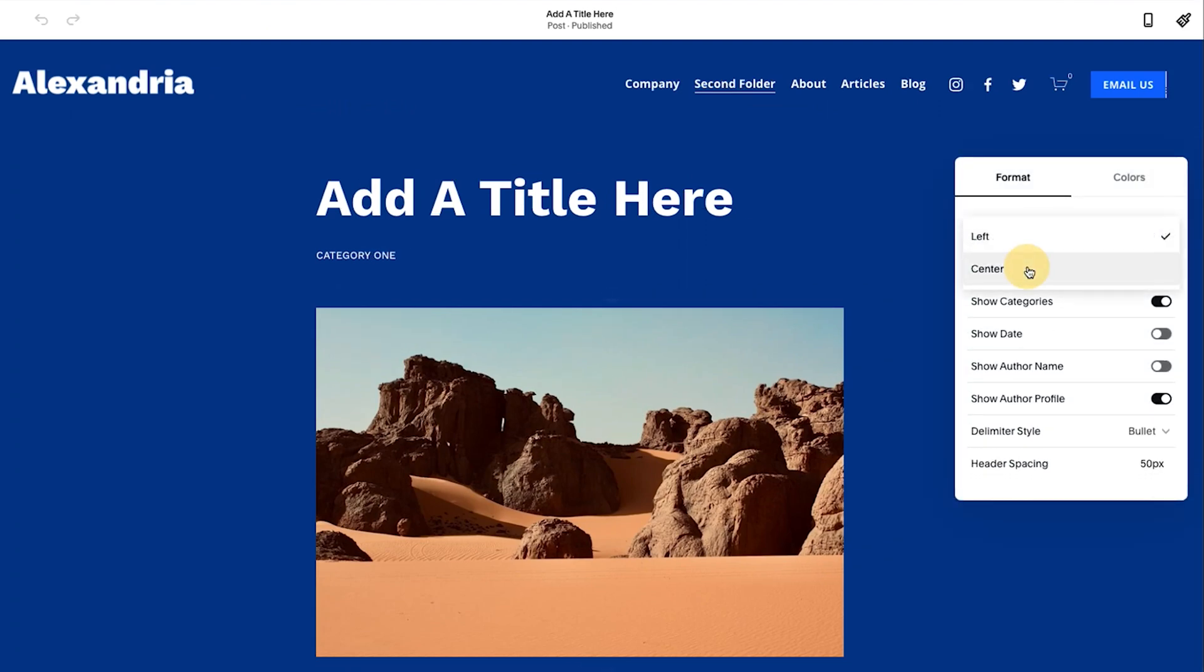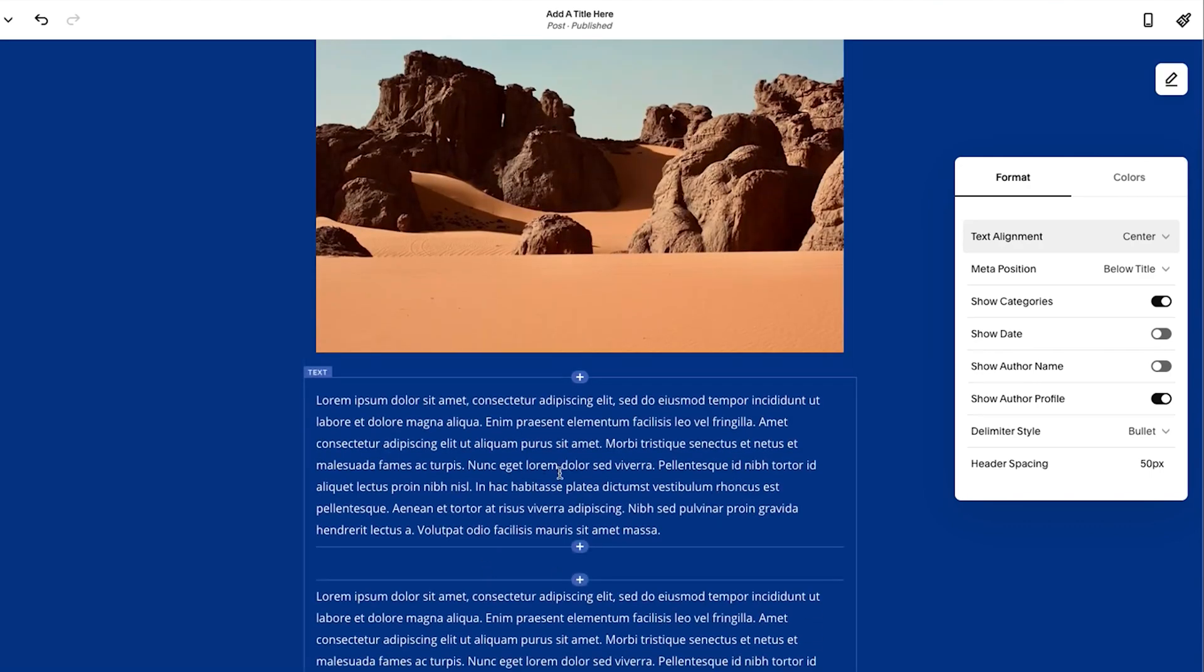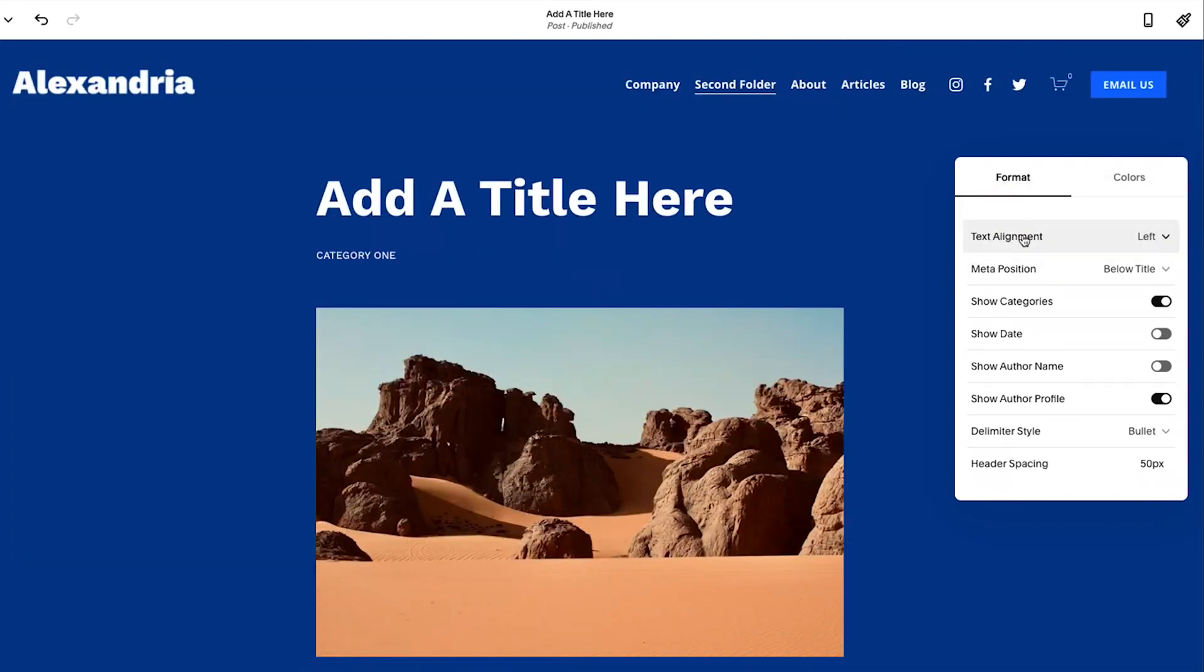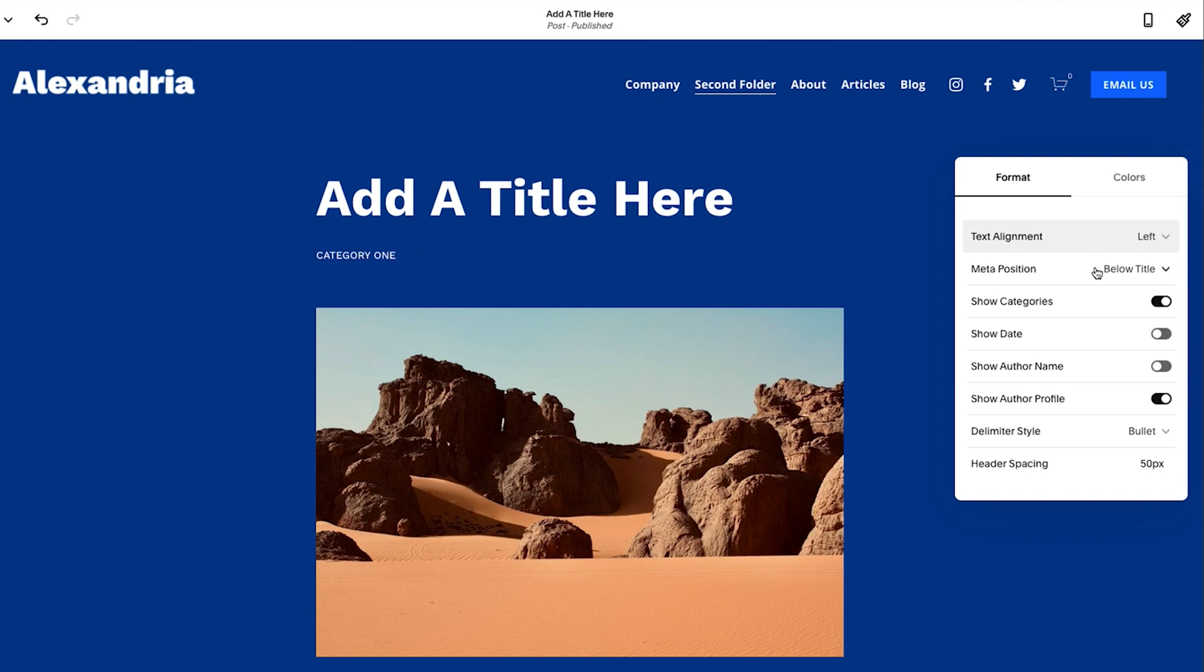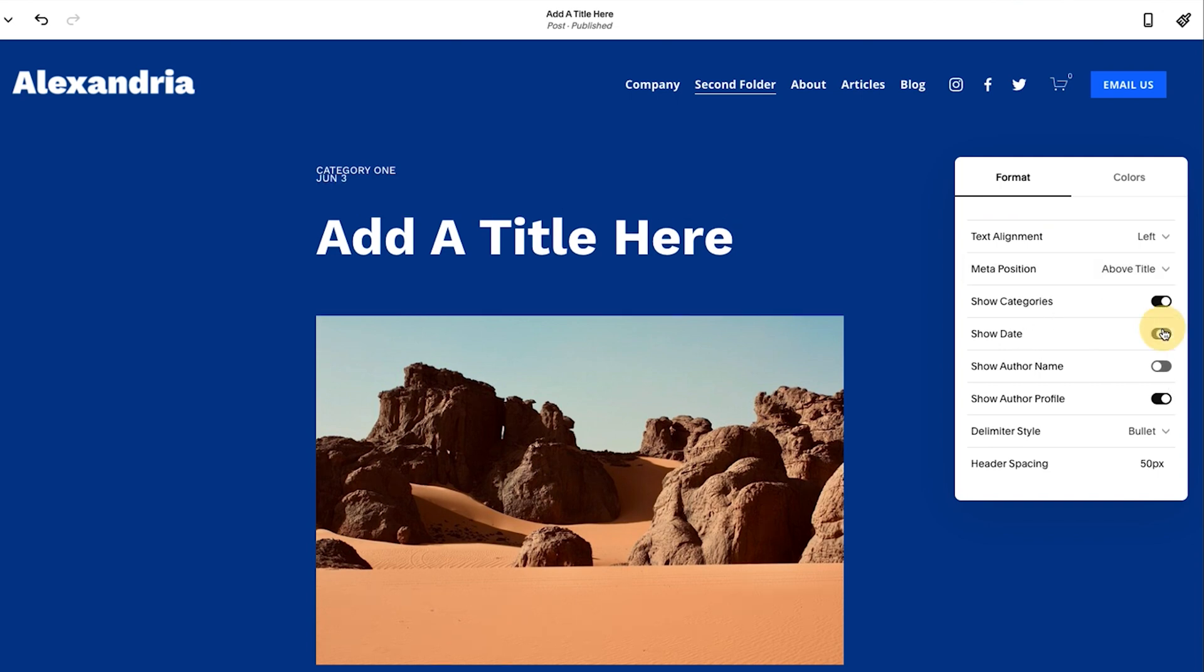Text align is, this is for the title. So it doesn't change this. It just changes the title. Don't know why they don't say more about that. Meta position, information like this. Where do you want it? Below the title, above the title. So you'll see that. What is it going to show there? So there's four options, categories, dates, and author names.